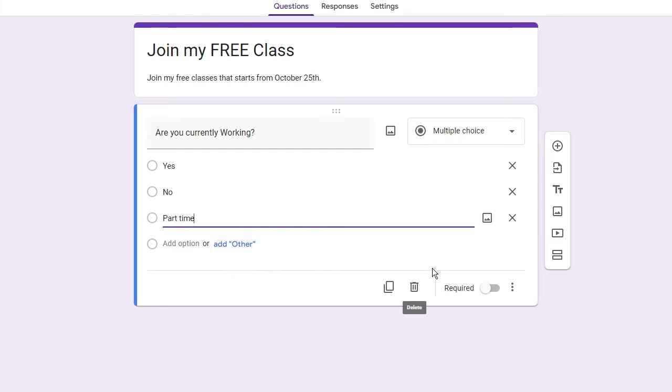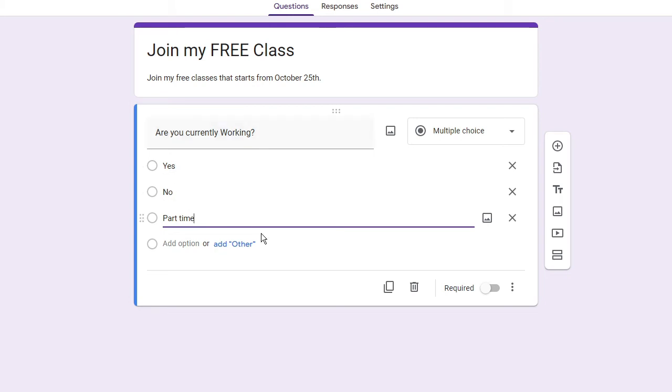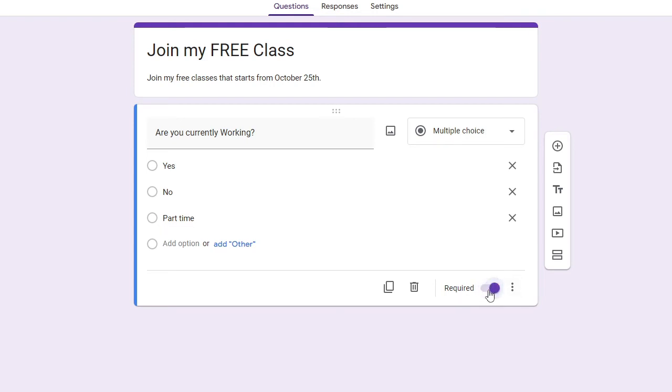That's enough. I just want these three questions. Now after that there is an option of Required. If you want that people should must answer this question then you can keep this as required and whoever just visits your form, they will have to answer this question.